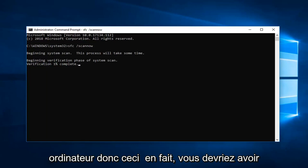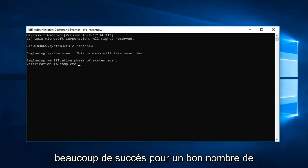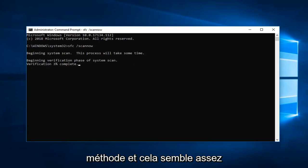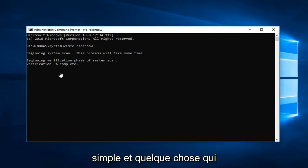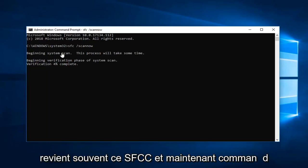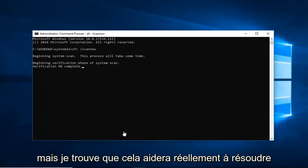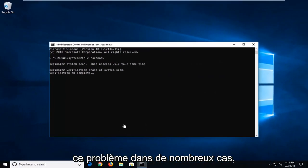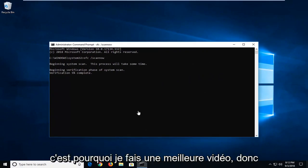So this actually should have a good amount of success for a good number of you guys, hopefully especially this method. I know it sounds pretty straightforward and something that does come up a lot, this SFC scannow command. But I do find that it actually will help with this problem in a lot of cases. So that's why I'm making a video about it.